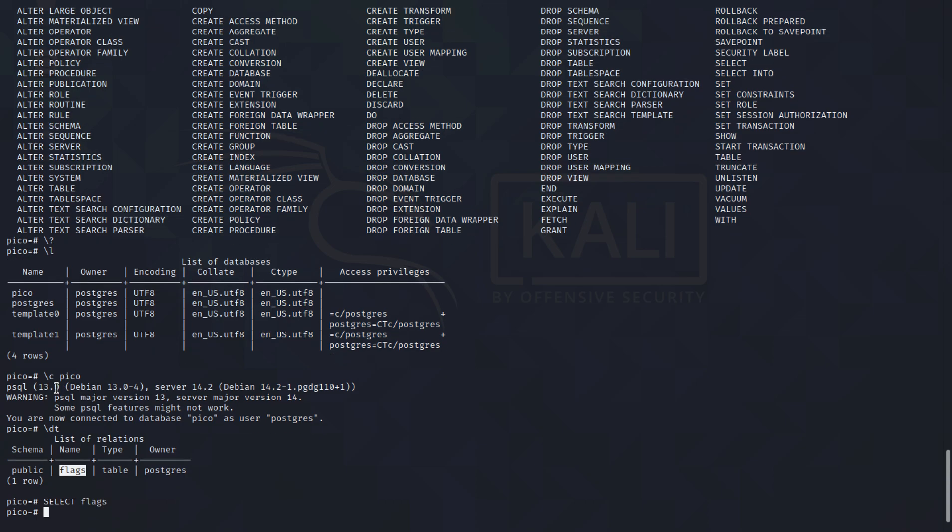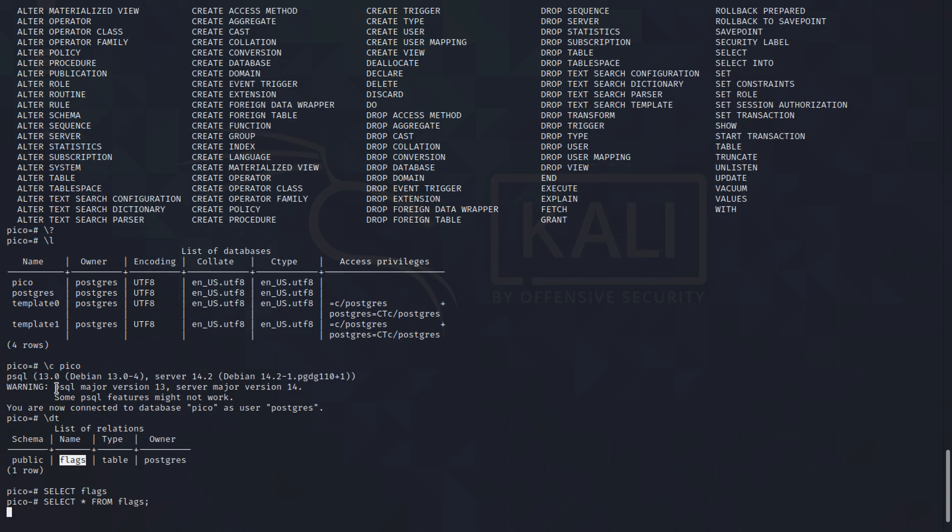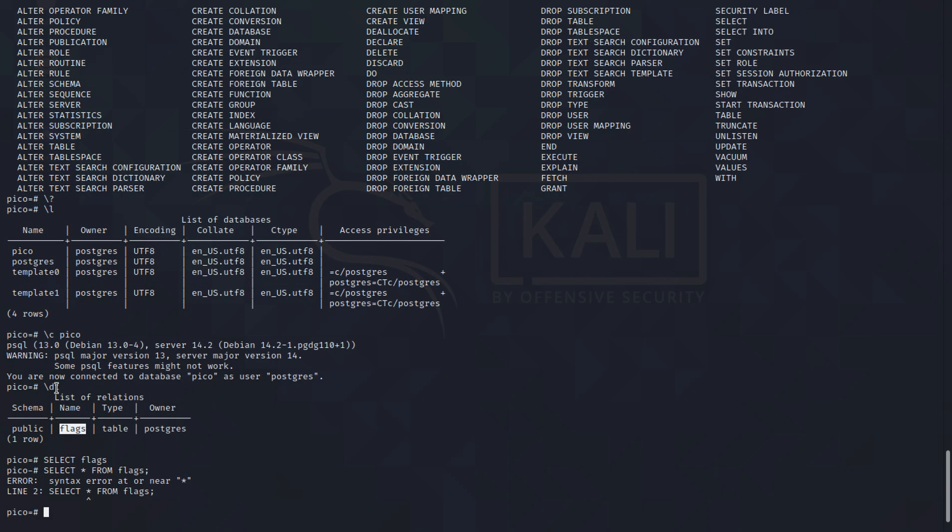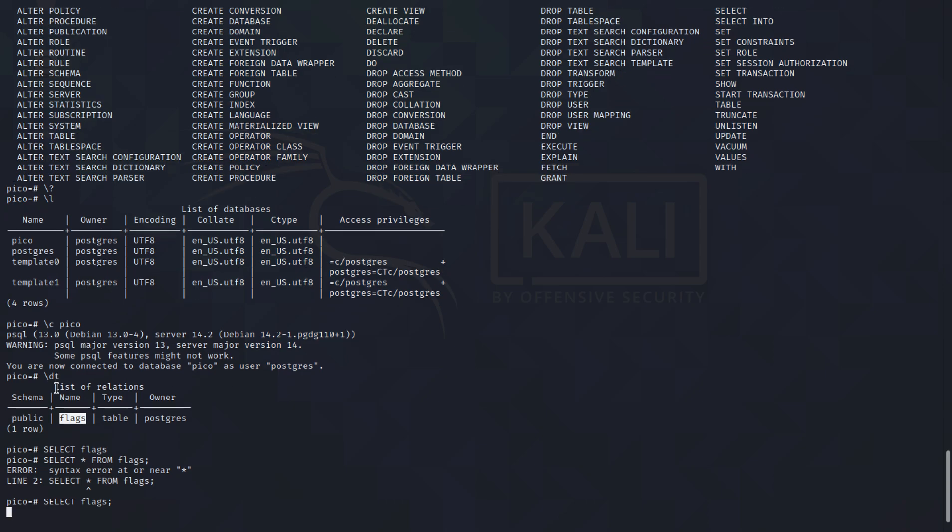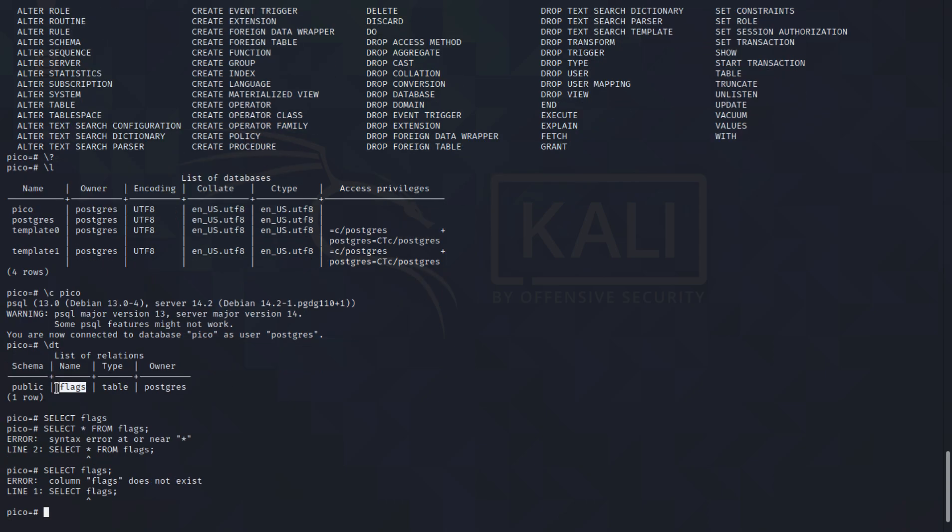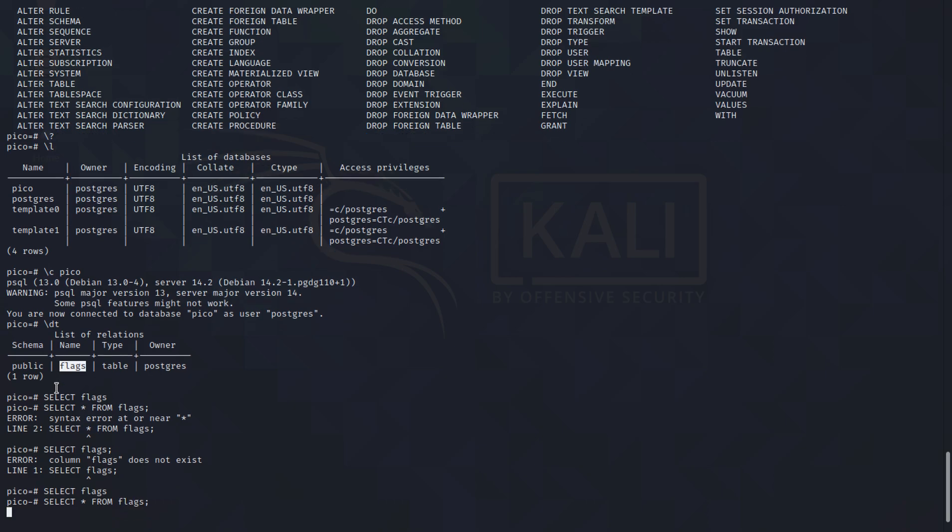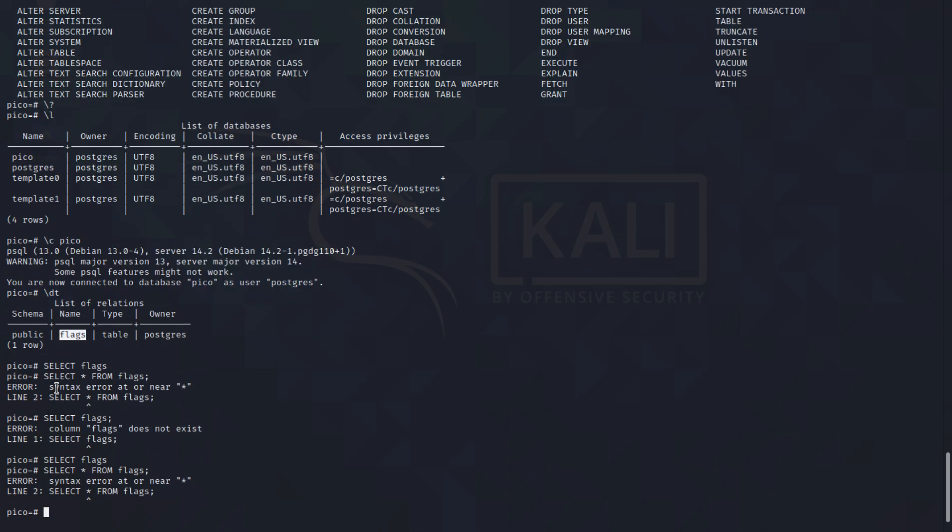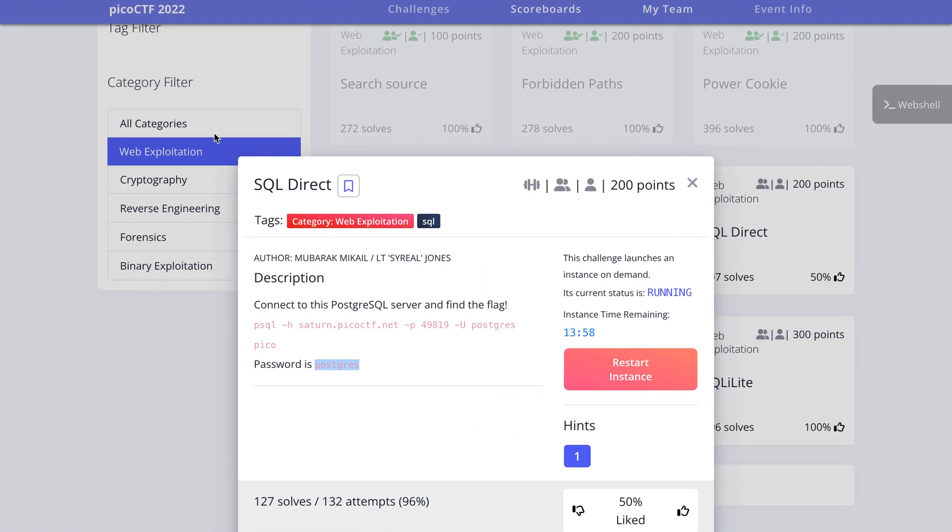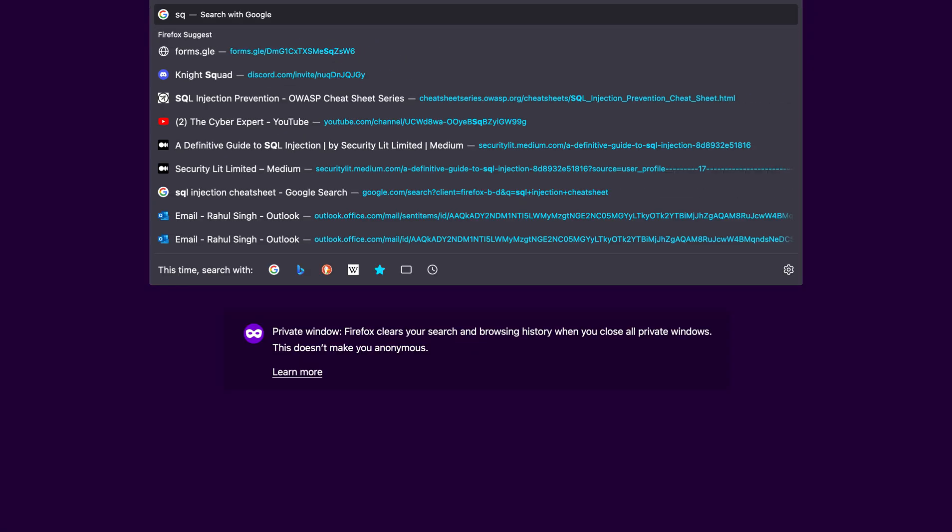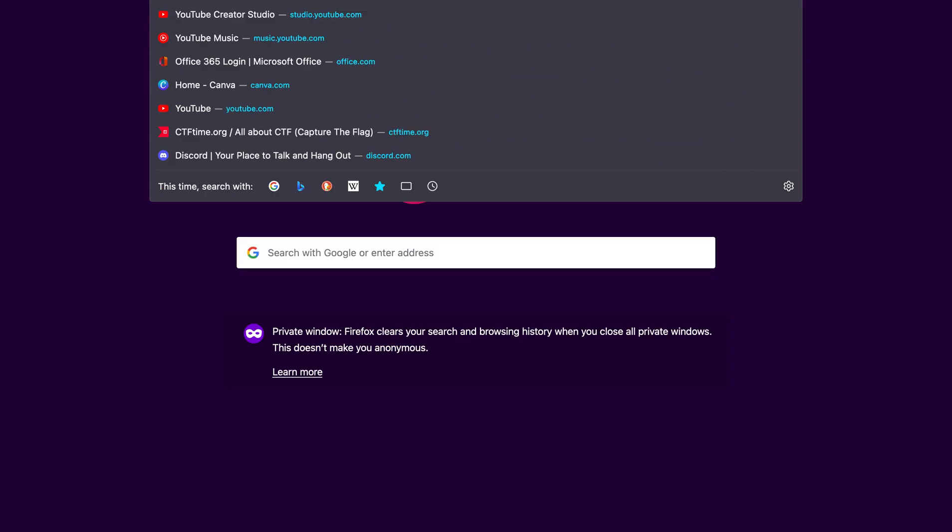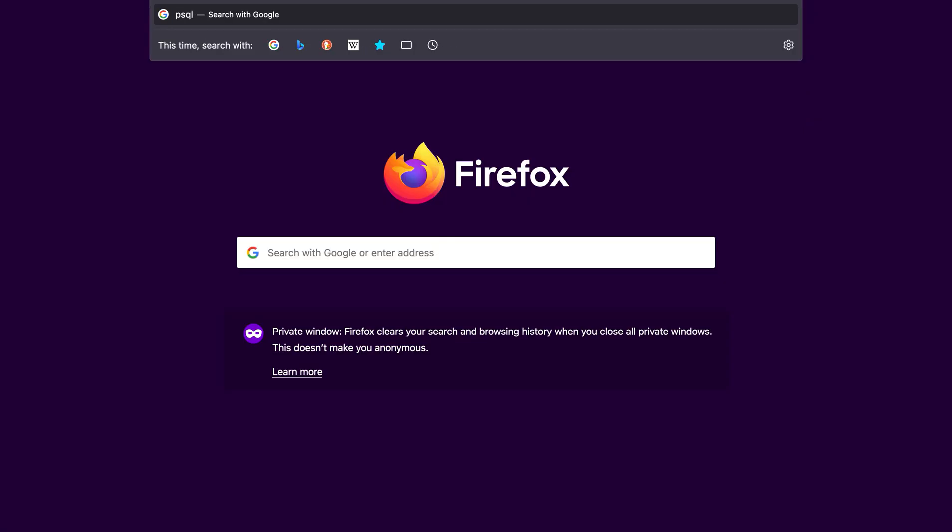So we are in and let's just use select star from flags and it doesn't work. So let's just try searching for PSQL list columns or list table contents.